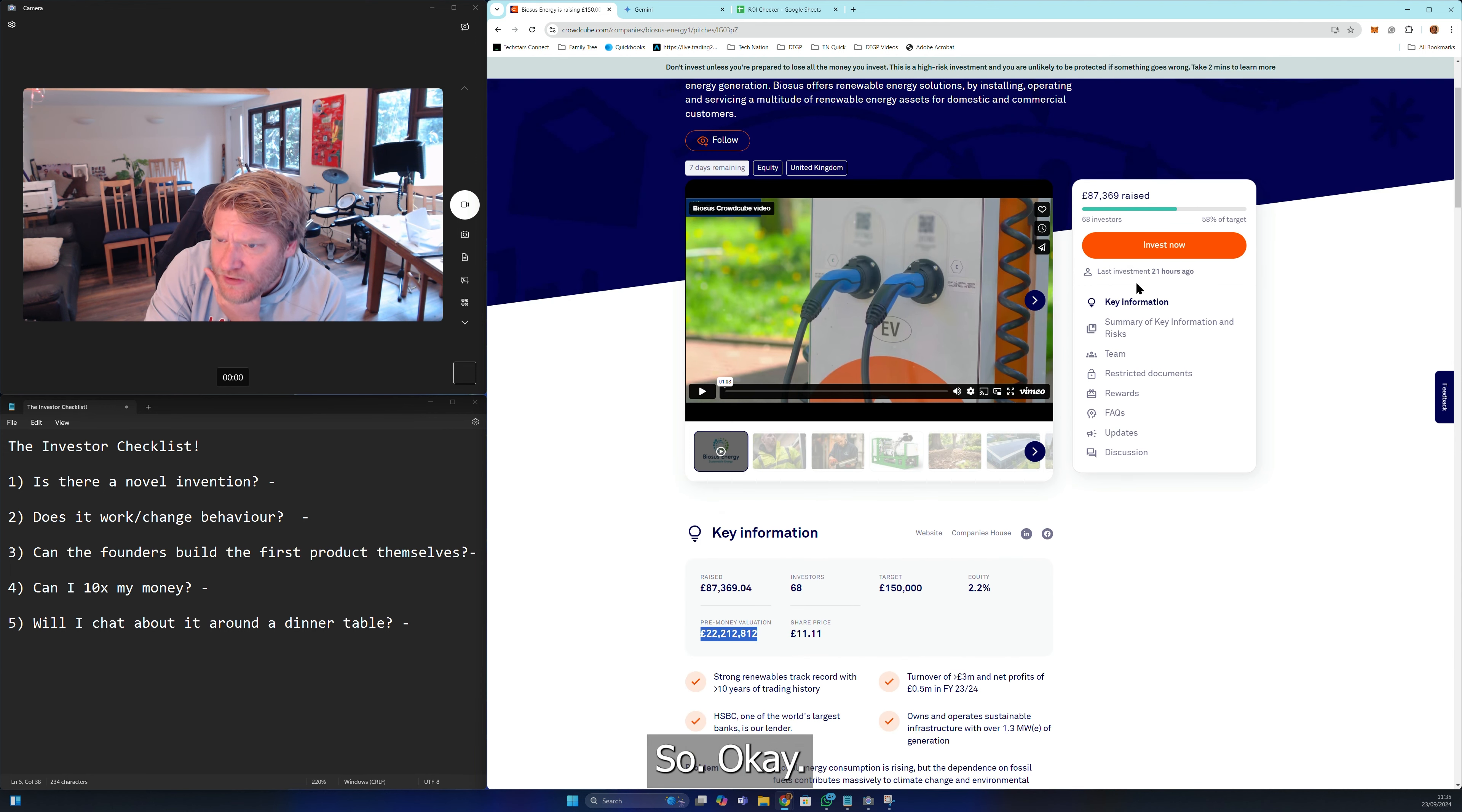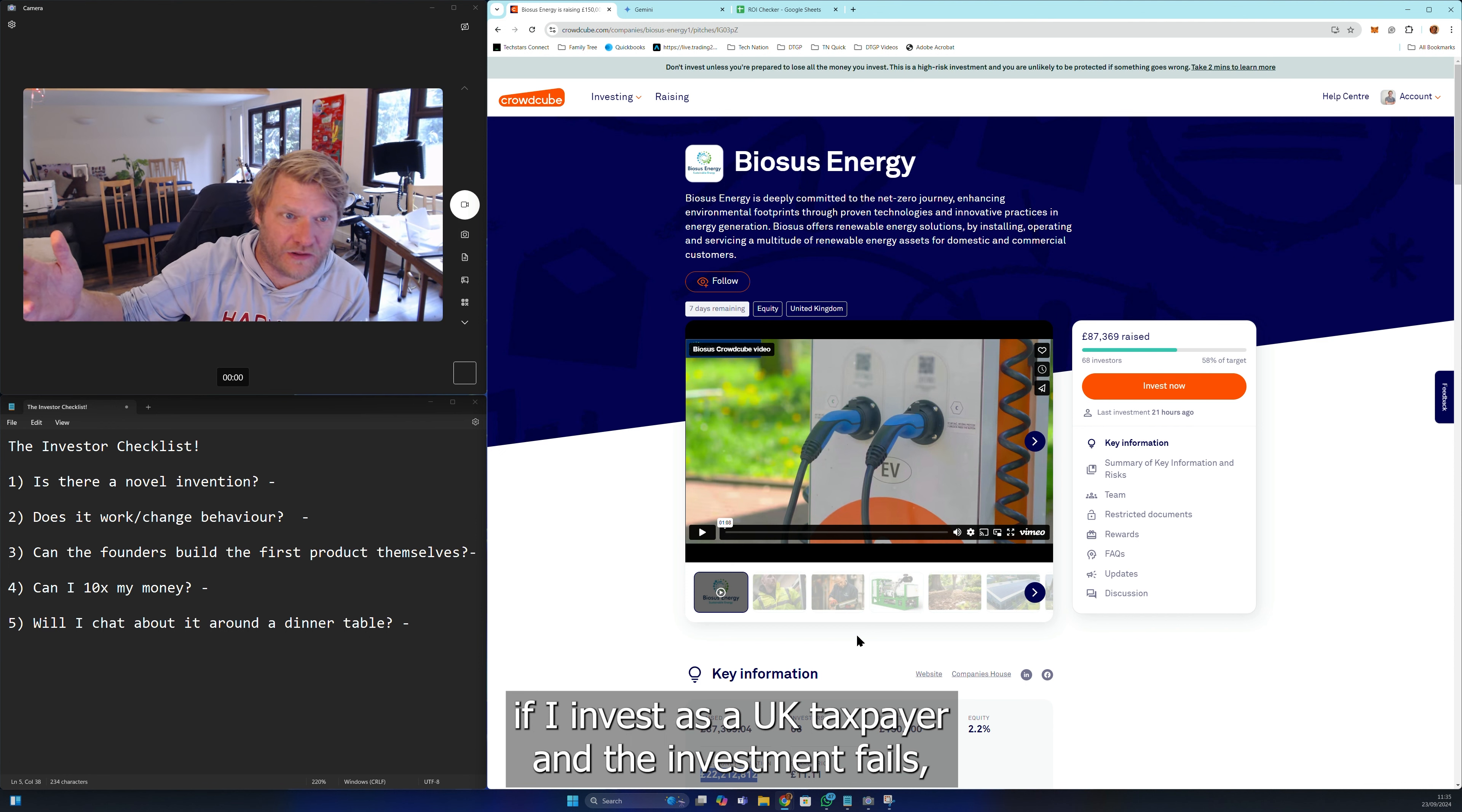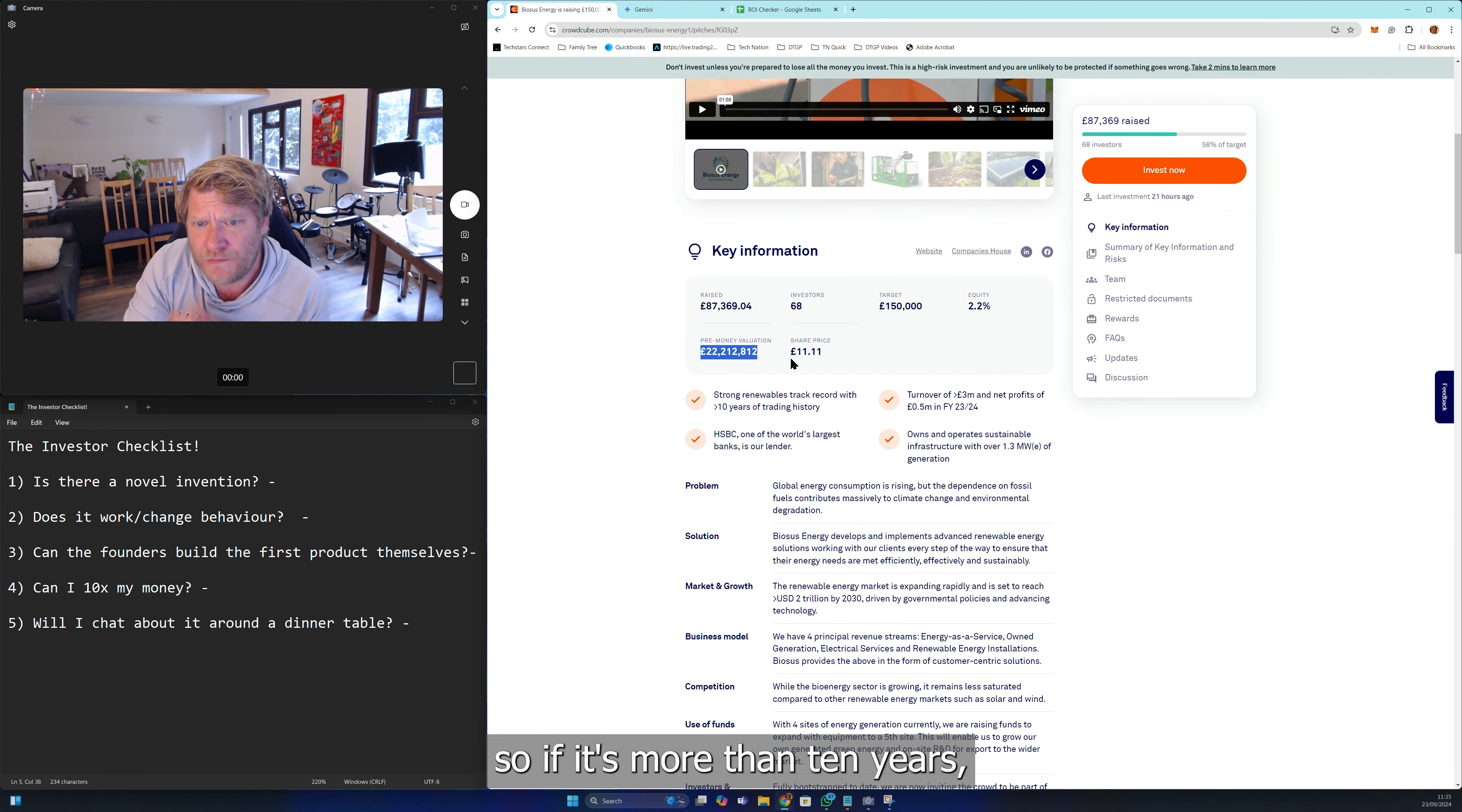Strong renewables track record with more than 10 years of trading history. That explains why it's not EIS or SEIS. If you don't know what those are, those are UK tax schemes that mean if I invest as a UK taxpayer and the investment fails, the government will give me some credit back to say thank you for taking a risk on a UK-based business. That's not eligible because you can only do that in the first five years of its life.